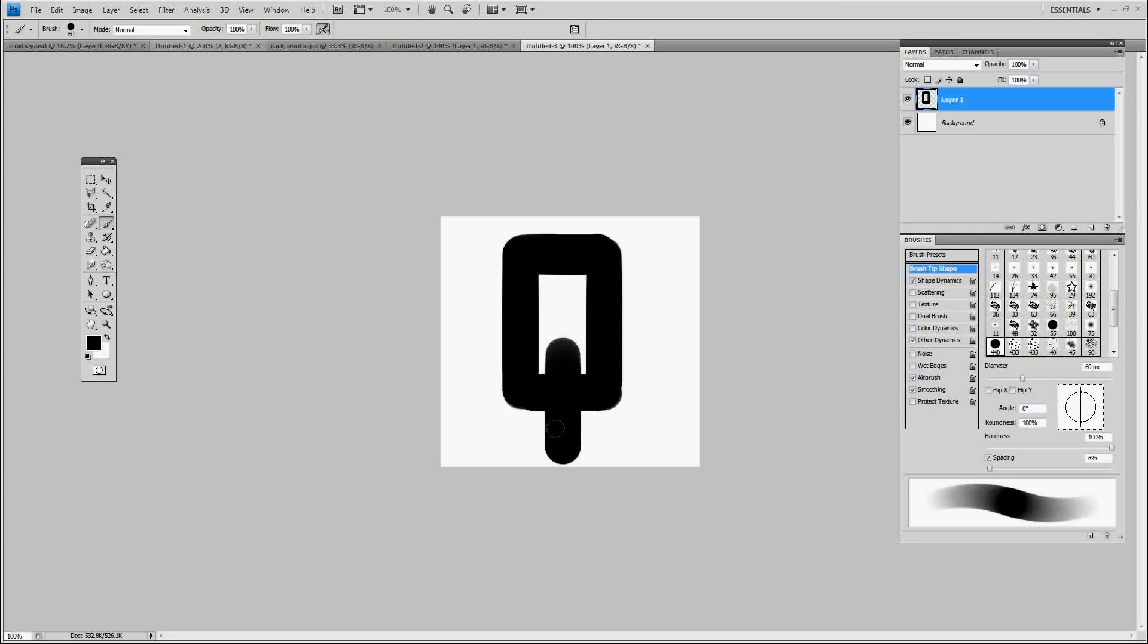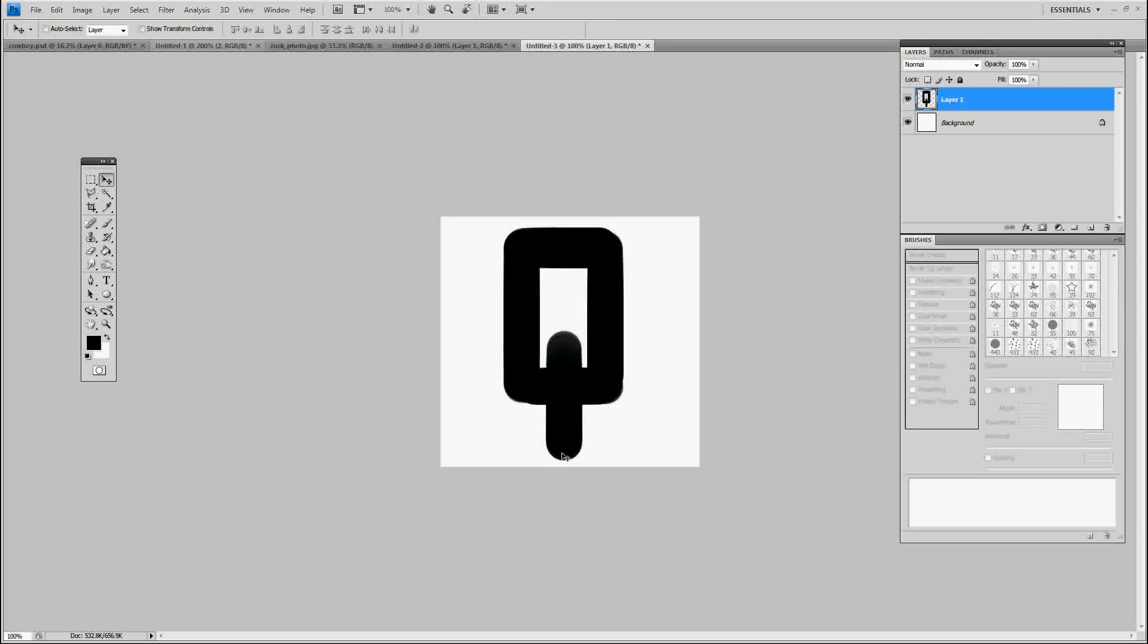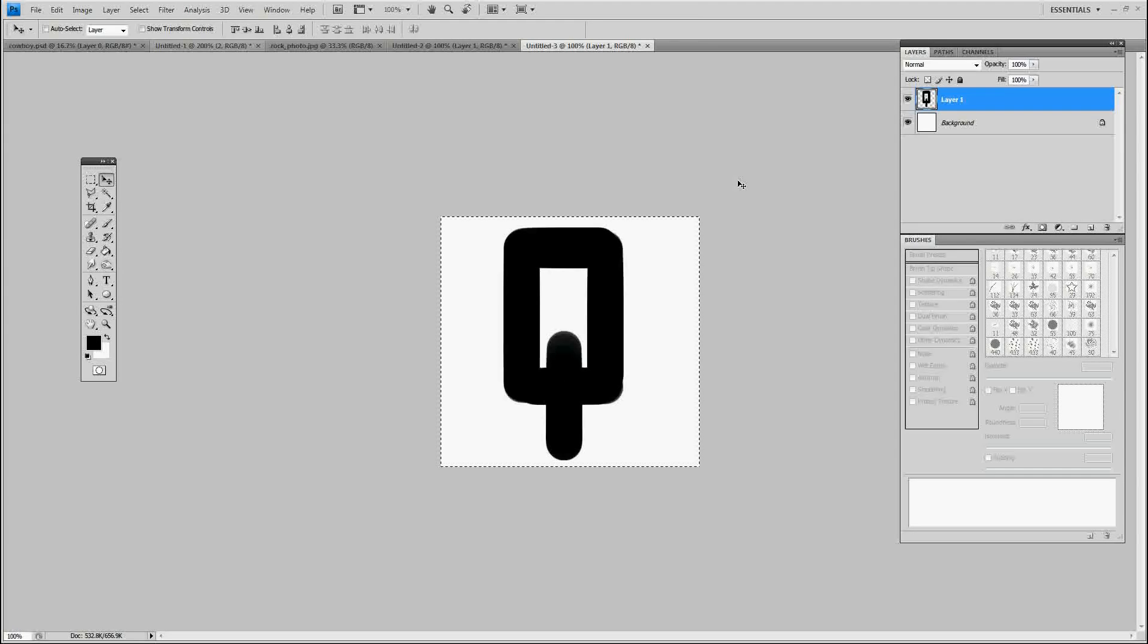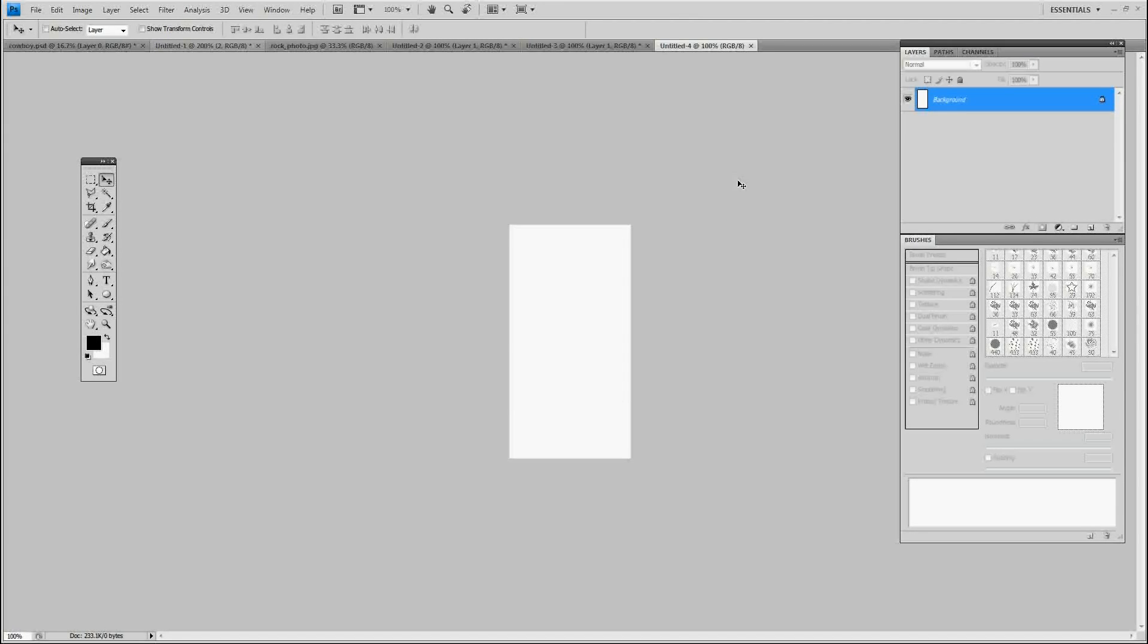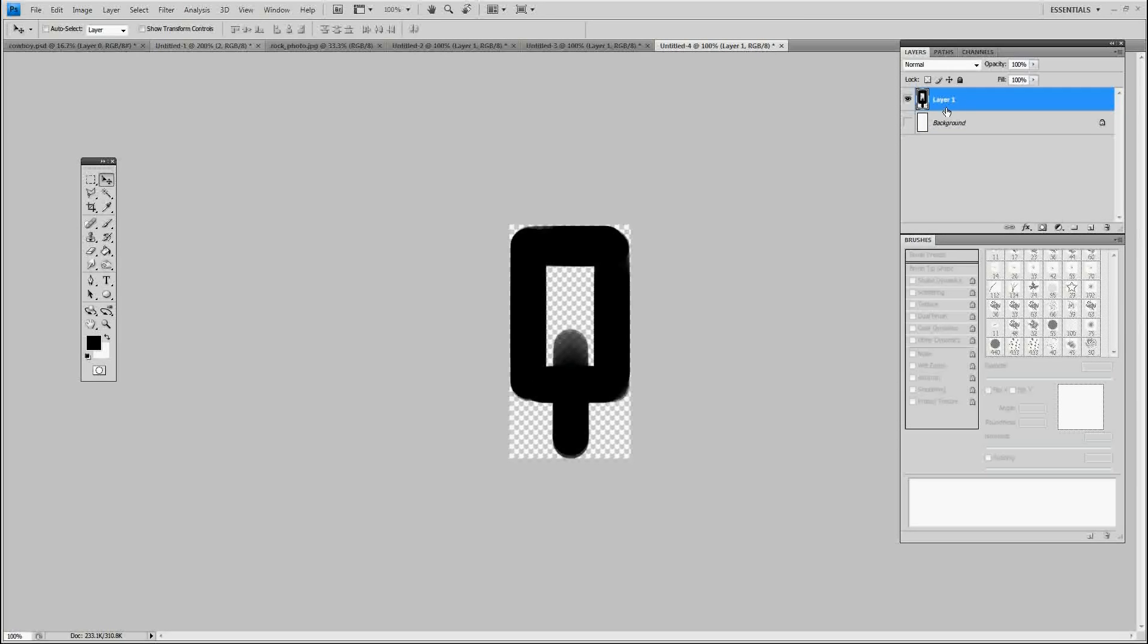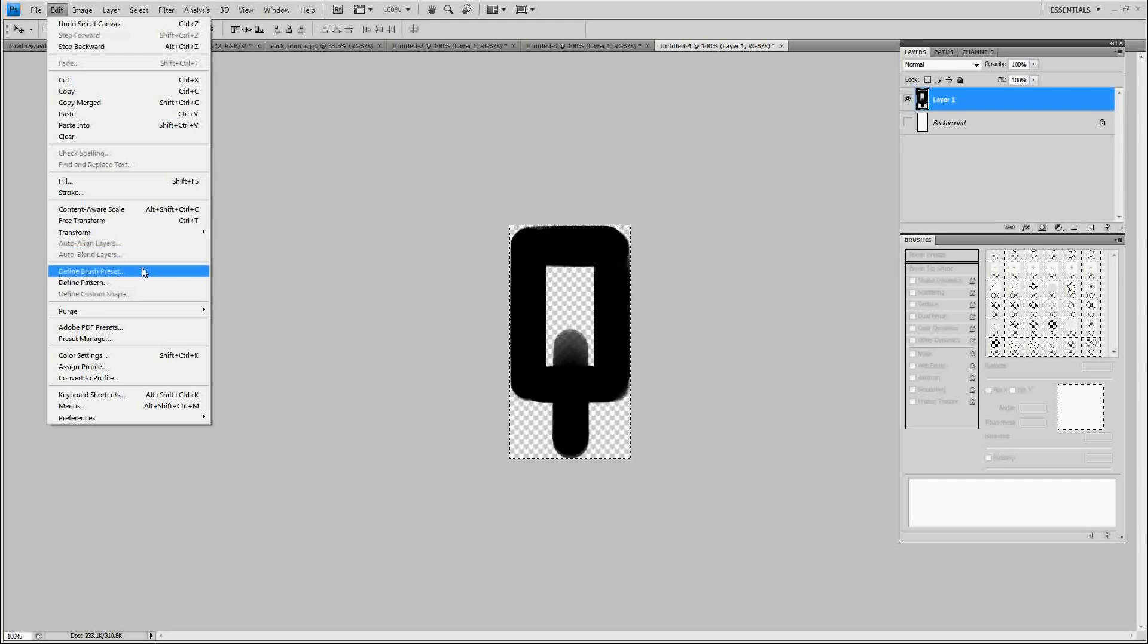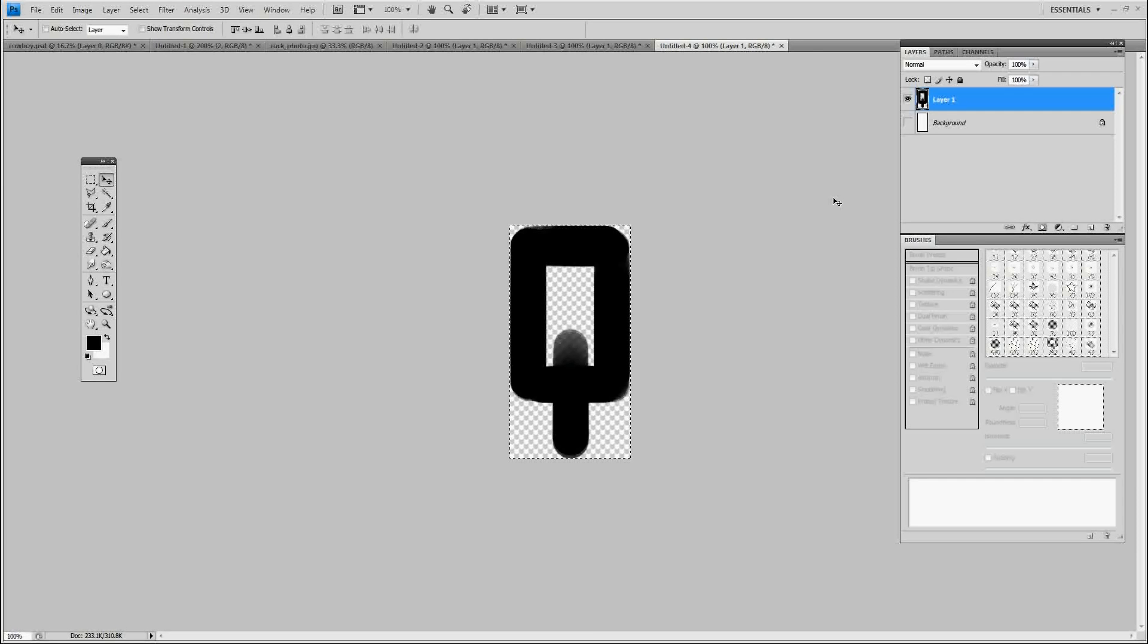We got a very simple front view of a chain link and the side view of a chain link. I'm going to copy that. Control A, Control C, Control N, Enter, Control V. So I just paste it into a new canvas. I'm going to turn off the background, go back to my layer one, hit Control A, select it all. Go to Edit, Define Brush Preset. There's our shape, press OK.